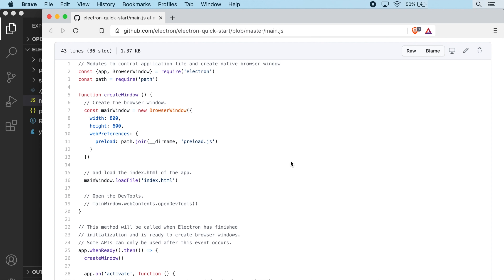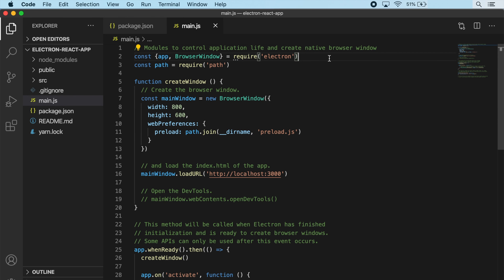In the last video, we copied over the main.js file from Electron Quickstart. Let's jump back over in our code and take a quick look at what we have in here. At the top, you can see we're importing a couple things - from Electron, we're importing app and BrowserWindow, and we're also importing something called path.